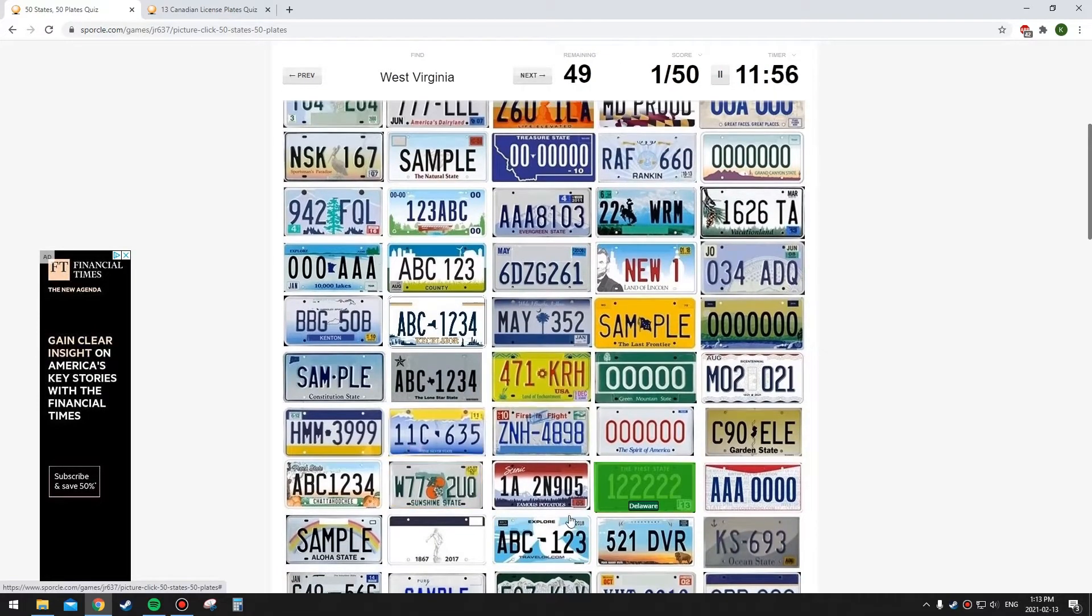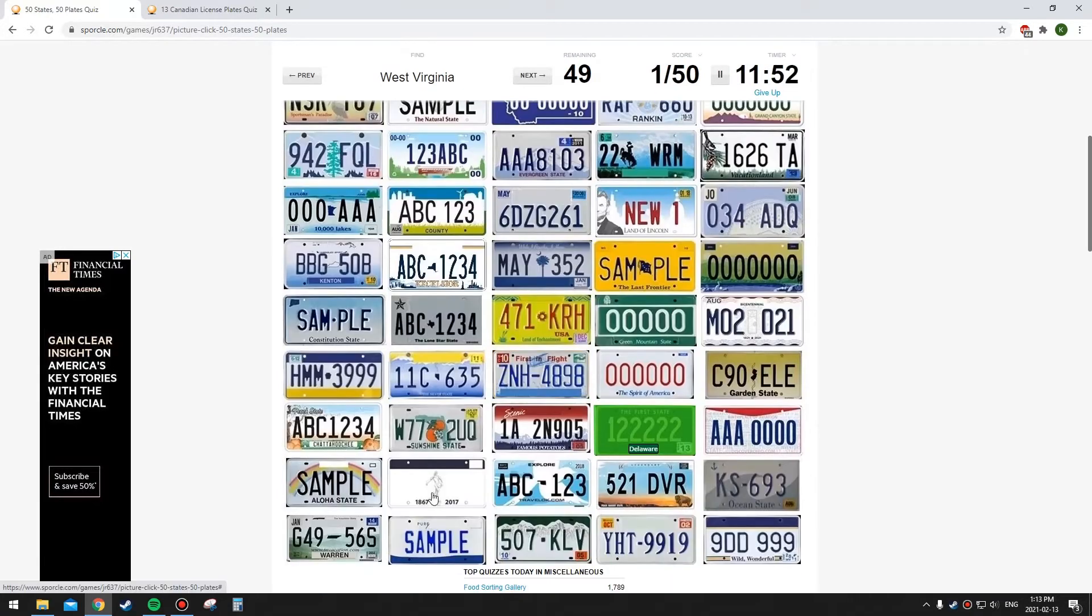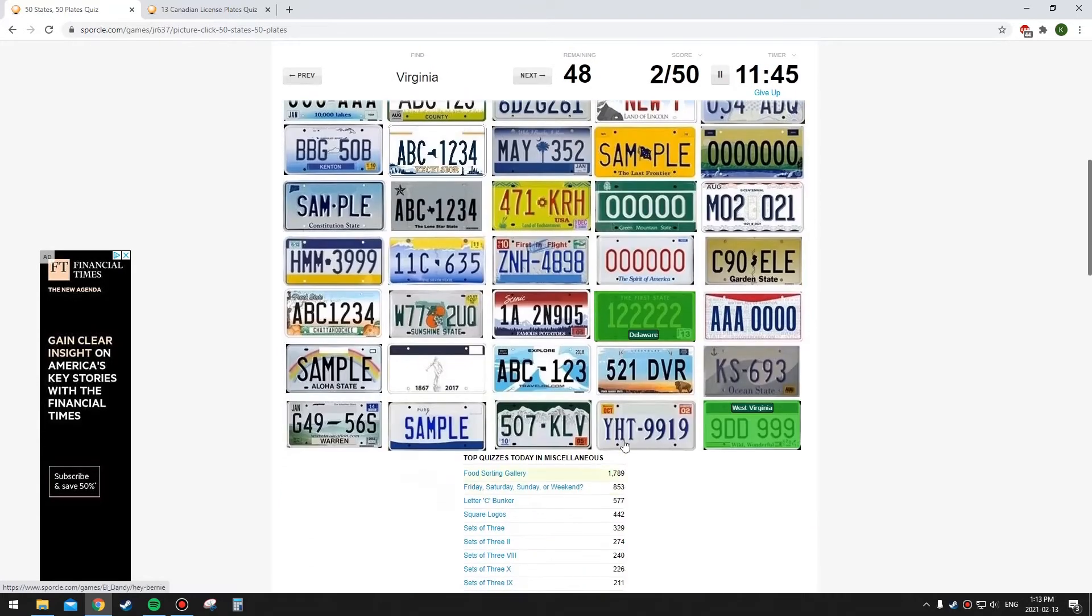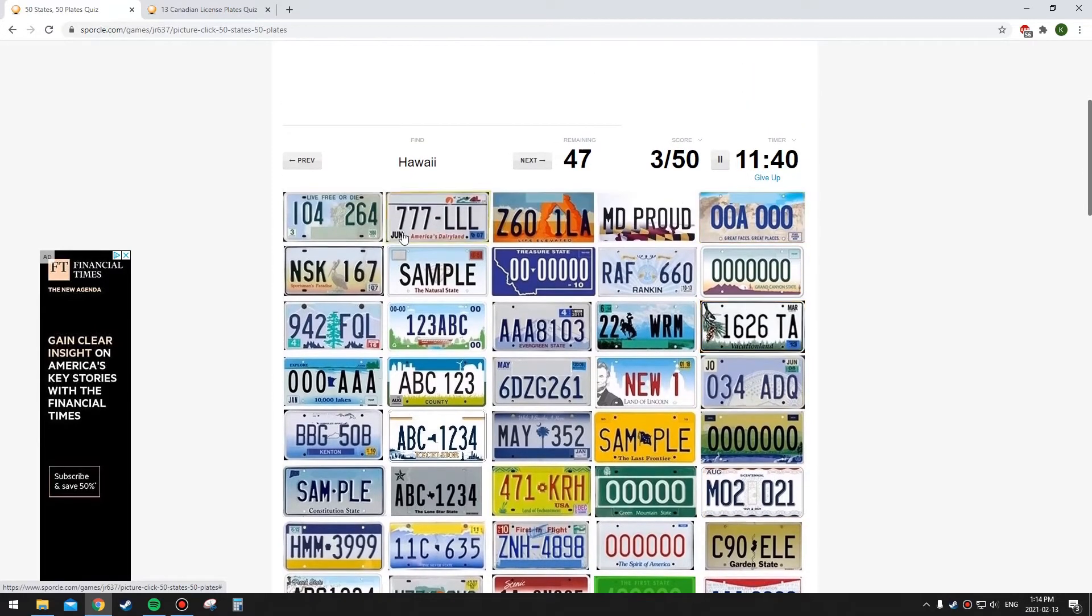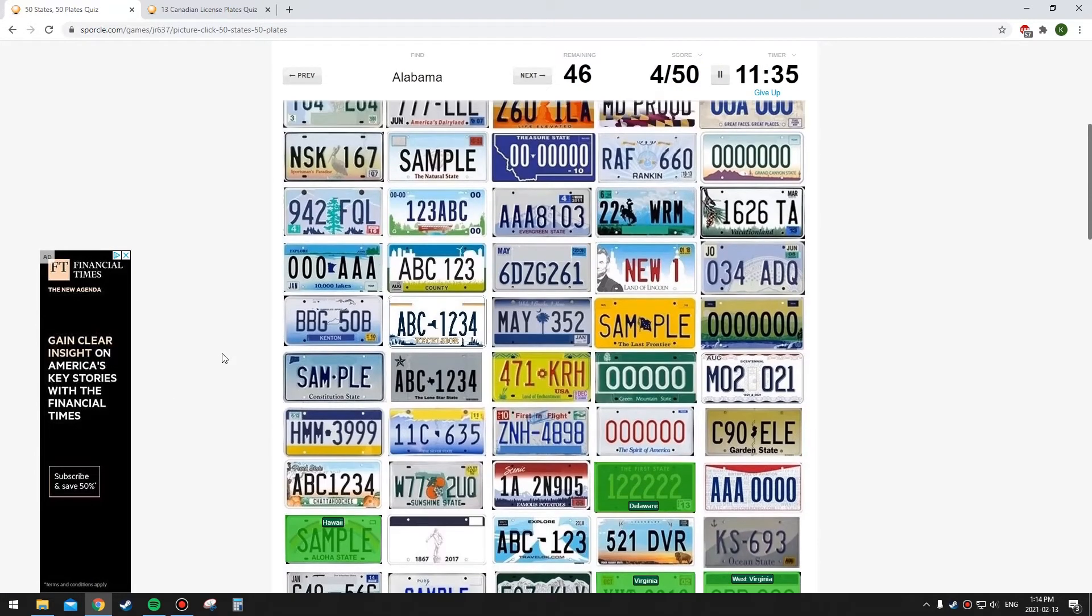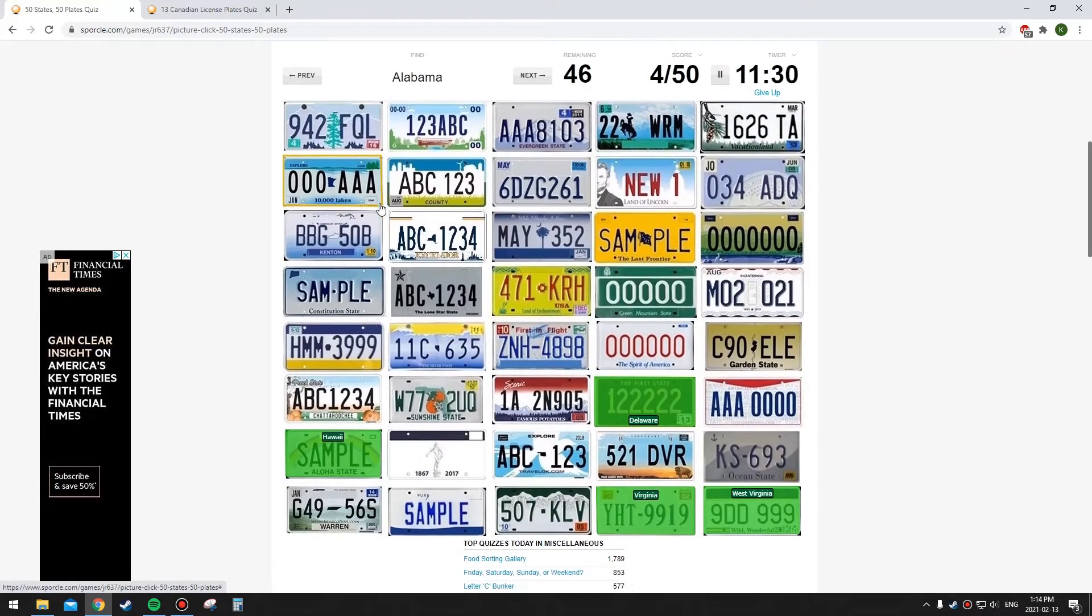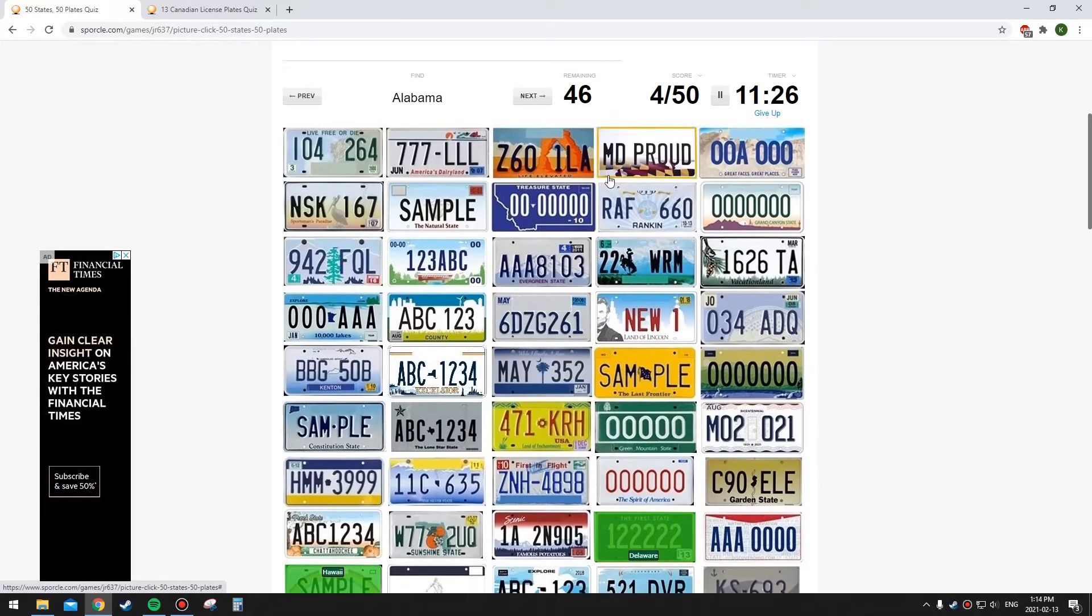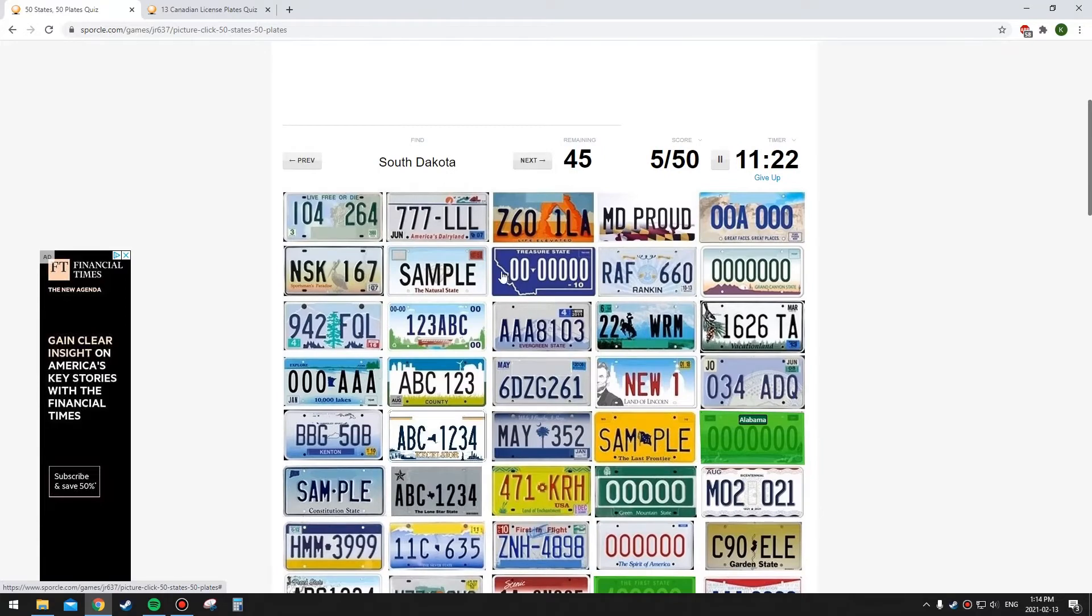But let's jump into this anyway. Delaware - it says the first state on it. It's this one, I forgot that it was like black. West Virginia has this, oh no it's this one, it's very similar to whatever this one is. Virginia is pretty boring, it's just this one I think. Hawaii has a rainbow on it. The hardest part is just finding the plate on this list, not actually identifying what it looks like.